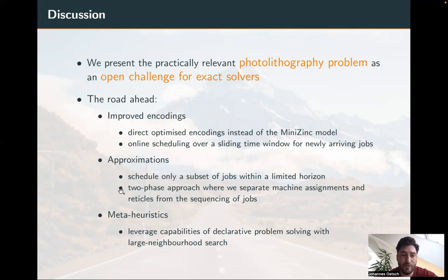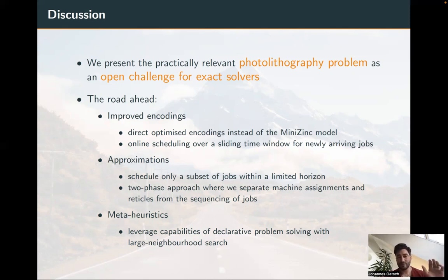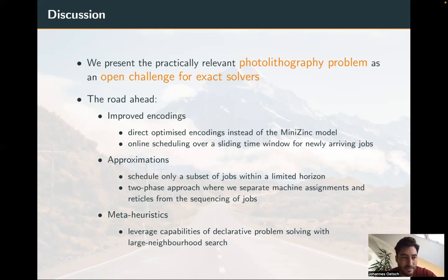We could also follow a two-phase approach, separating the machine assignment and reticle batching from sequencing on the machines, then iterating between the two phases to obtain an overall schedule. Finally, we could consider metaheuristics — in particular, large neighborhood search, where we leverage an exact solver: starting with a solution, we destroy parts of it and let the solver reconstruct them to improve the overall objective. If you have further ideas, we would be happy to learn about them. Thank you for your attention.